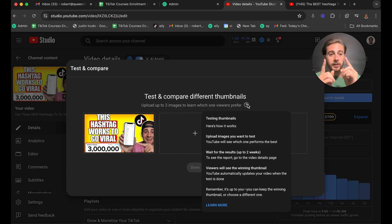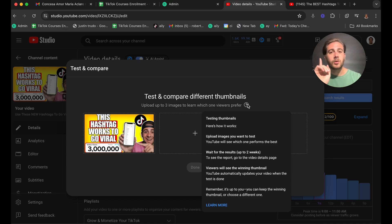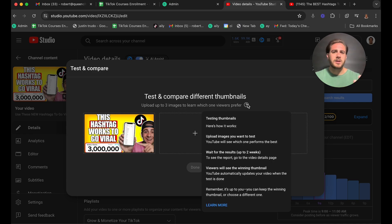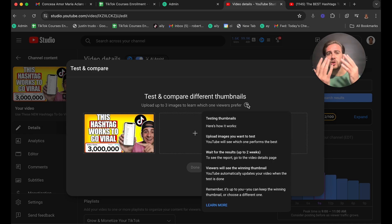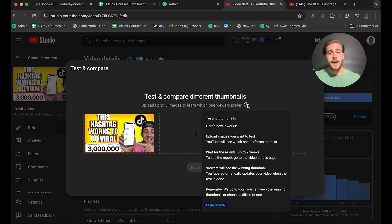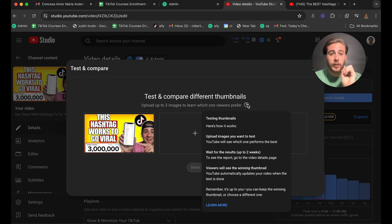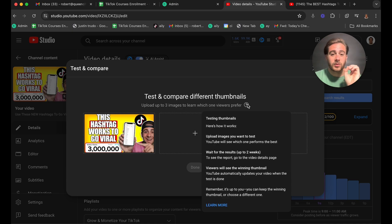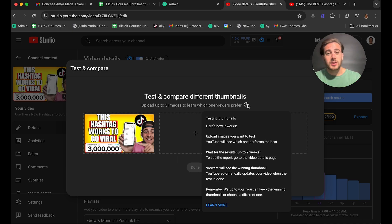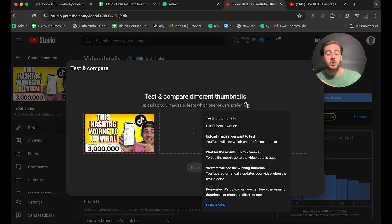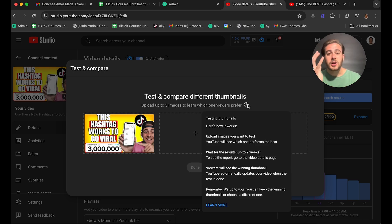So they're going to show people the thumbnail that gets them to watch a video for the longest period of time, which is kind of weird because A/B testing thumbnails, you would think, would only equate to you trying to get a higher click-through rate. In addition to that, it can take up to two weeks for you to be able to get the report and be able to see the results. And what essentially is going to happen is YouTube is then just going to show everybody that winning thumbnail after you have a winner.